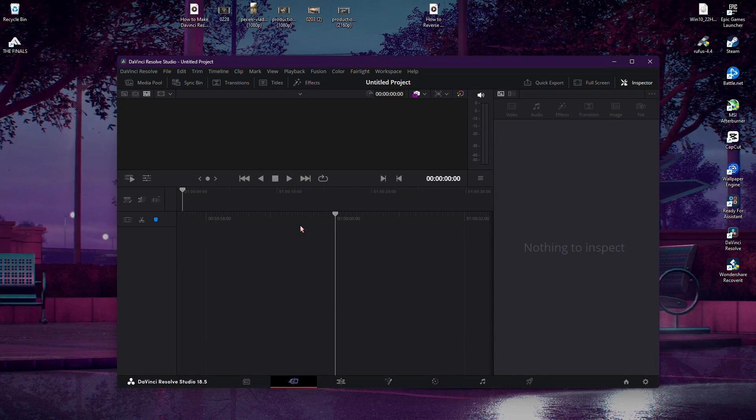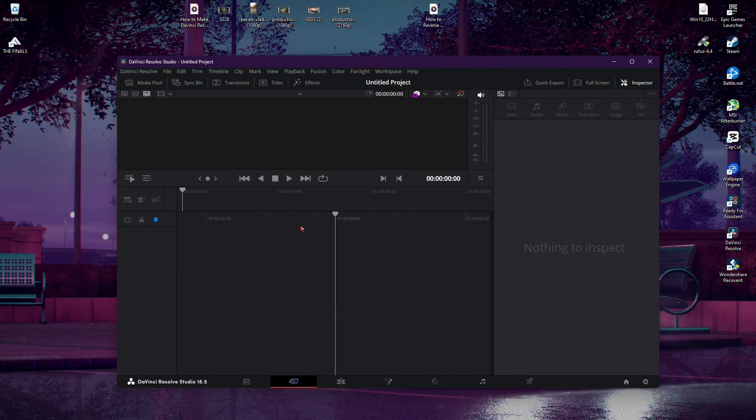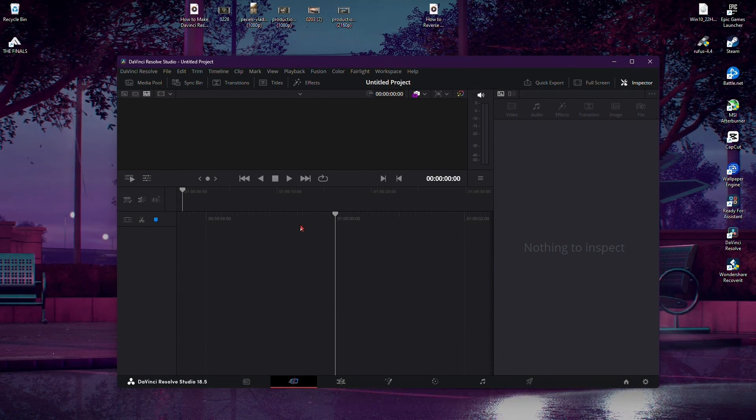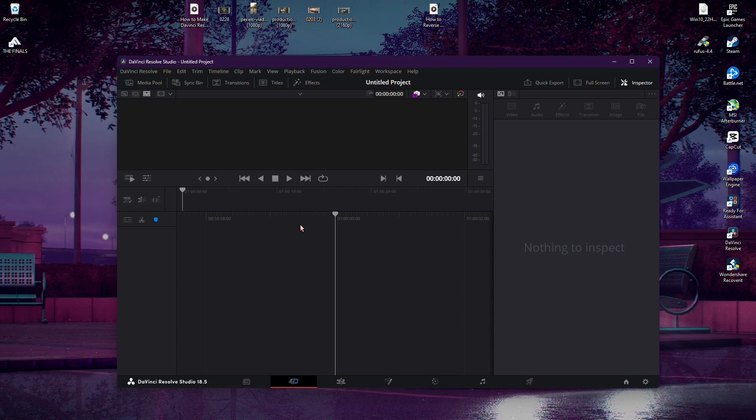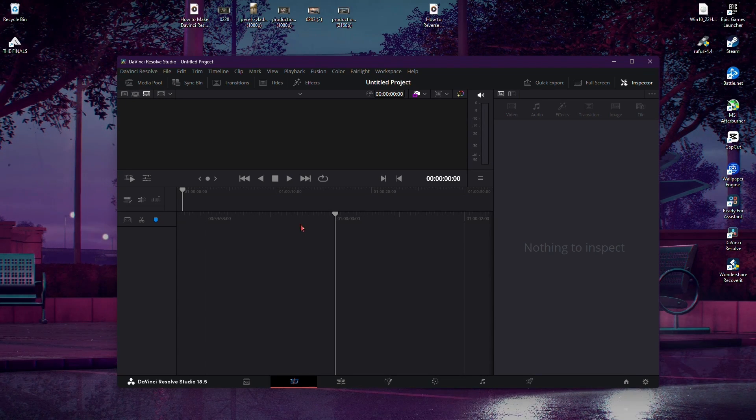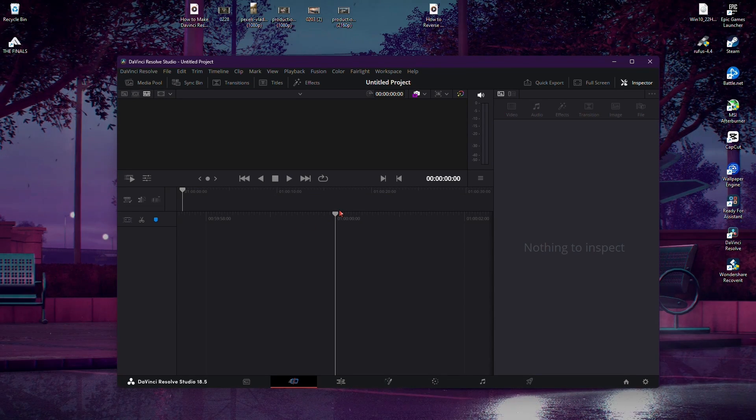Welcome back fellow video enthusiasts. Today we're going to explore how to set DaVinci Resolve to 60 frames per second. It's a simple process that can enhance the visual smoothness of your videos. Let's get started.